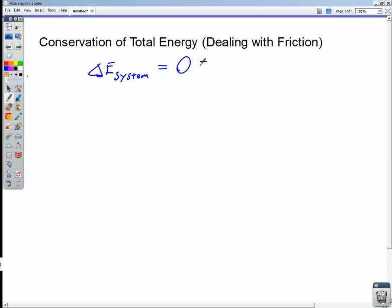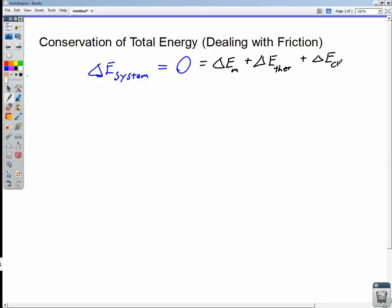So really what this means is we've got the change in mechanical energy, which we've already talked about, plus the change in something called thermal energy. We know that when we rub our hands together really fast, the friction between them causes heat — that's really what friction does. It converts mechanical energy into thermal energy. We can also talk about the change in chemical energy, and the change in all other forms of energy. Because even mass itself, at rest, has an energy because of Einstein's famous equation, E = mc².